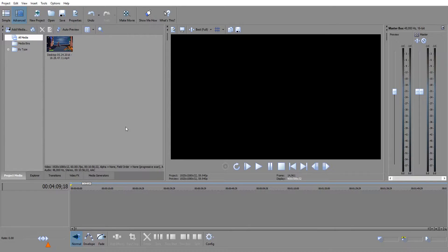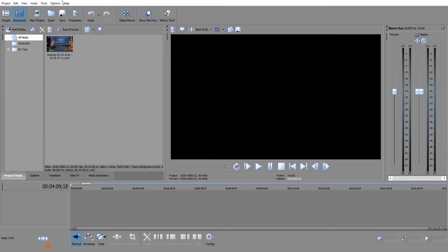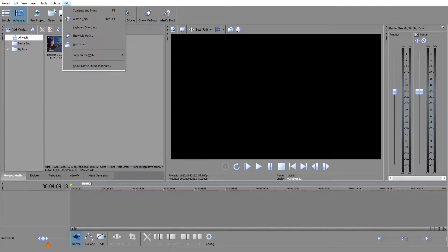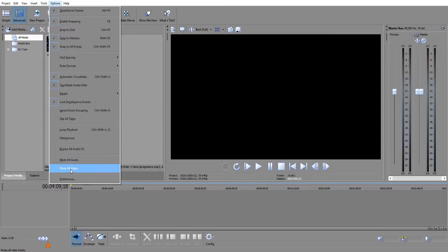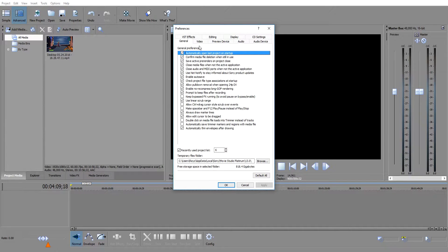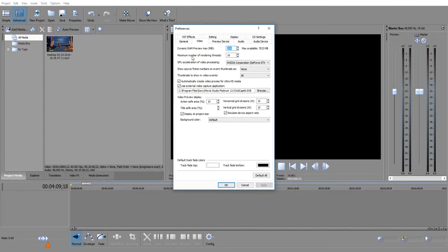You have to go manually do this. So here's what you need to do. You have to click on options, you have to go to preferences at the bottom. Click on video and it's going to say GPU acceleration of video processing.